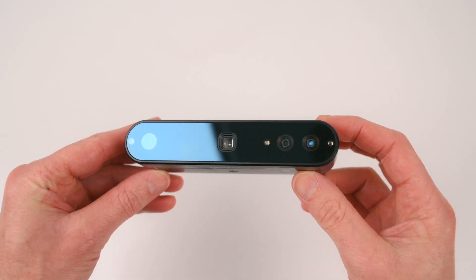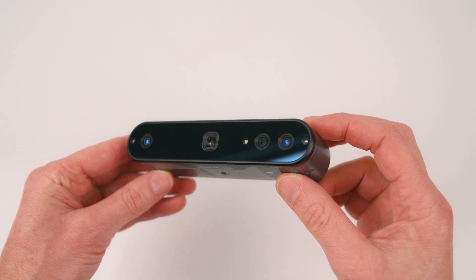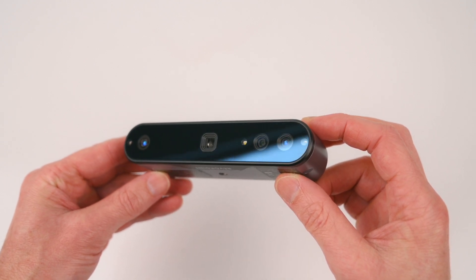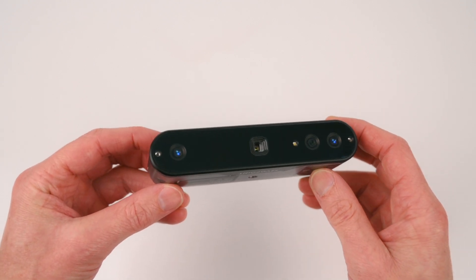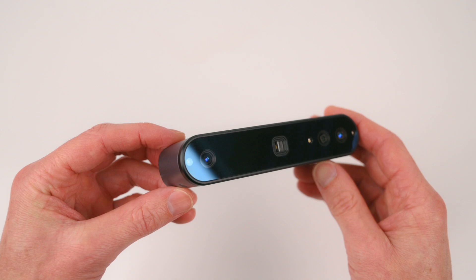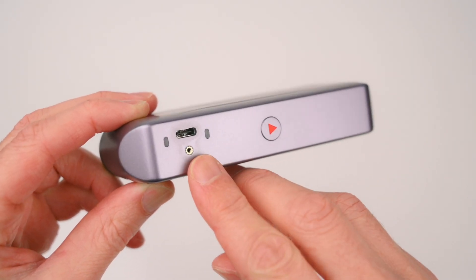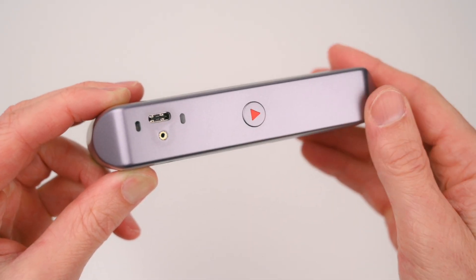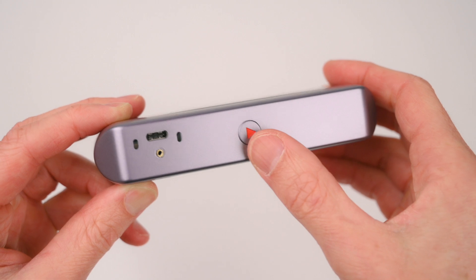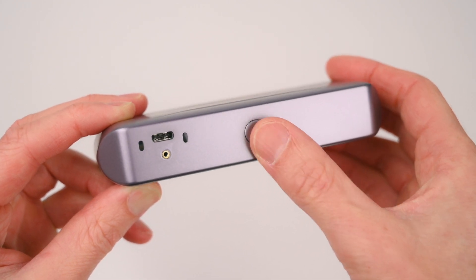Taking a closer look at the scanner, at the front it has dual cameras with infrared and LEDs used to capture 3D data and color. On the back of the scanner there is a USB Type-C connector and a single mechanical button from where you can start or pause the 3D scan.